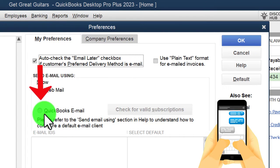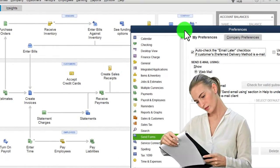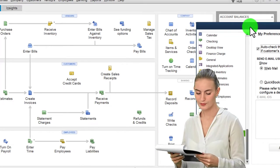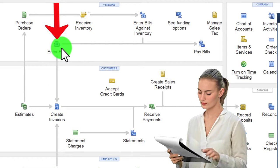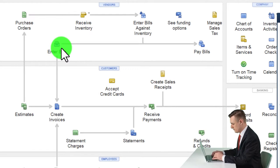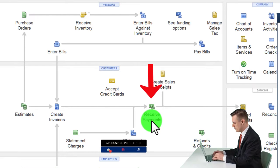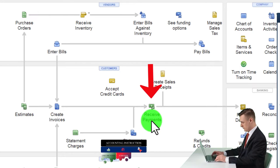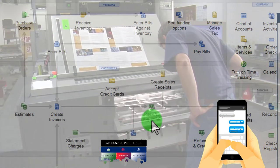We won't go into full detail on emailing forms to clients, but note that certain forms go out to clients — like invoices — while others like bills and received payments are internal documents. For client-facing forms, you can send by email or print as a PDF and send as an attachment.